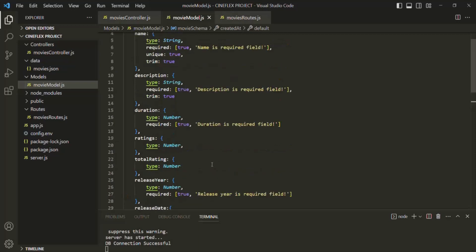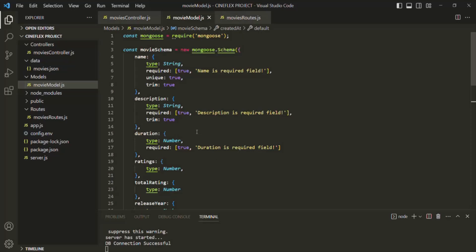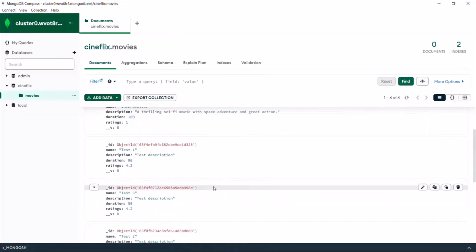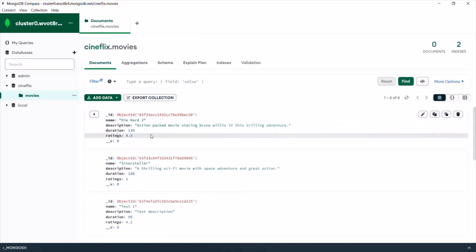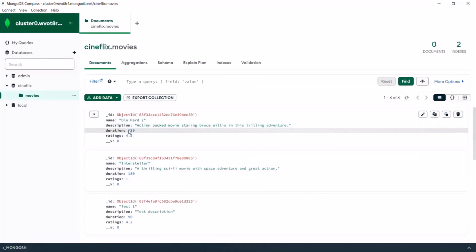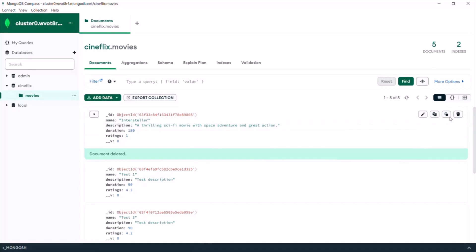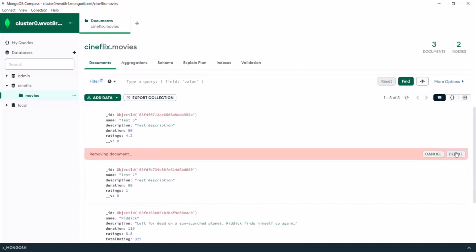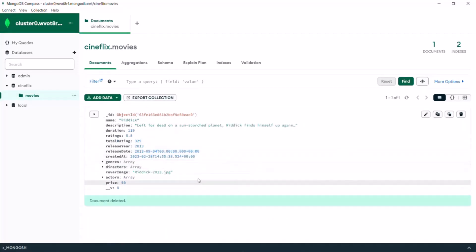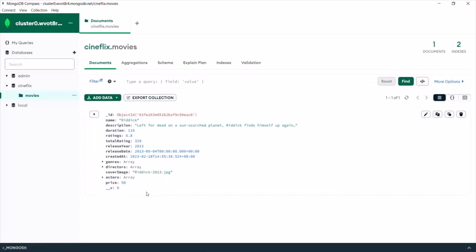This is what our movie model is now going to look like. We might add some new fields based on requirements in the future, but this is going to be the basic structure. I'm going to delete all previous movie objects that were created with only the name, description, duration, and ratings fields, and keep only the movie object created based on the new model. This is all from this lecture — if you have any questions, feel free to ask. Thank you for listening and have a great day.